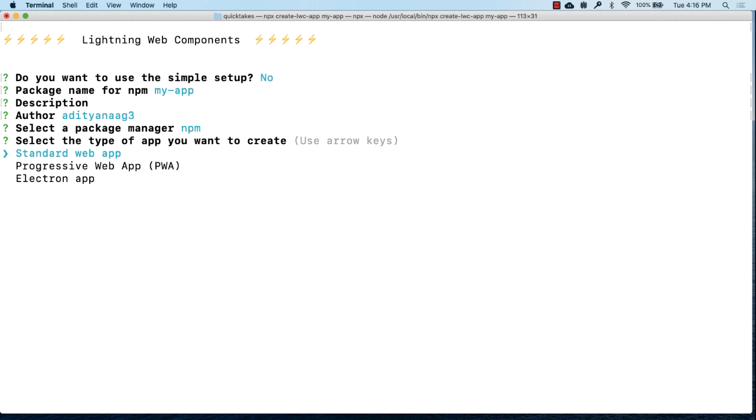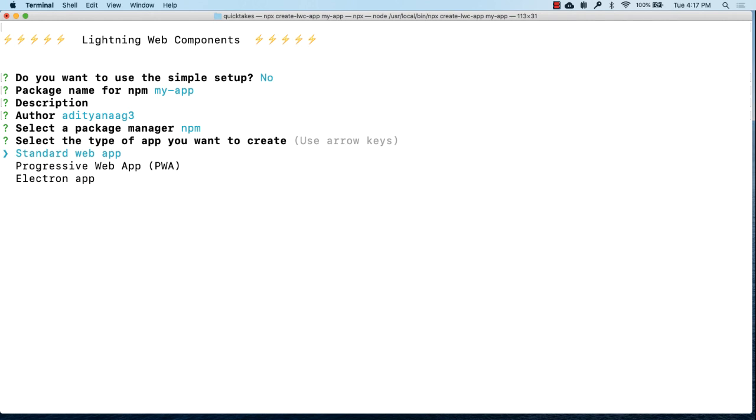Next we can select the type of app you want to create whether it's a standard web app or a progressive web app or an electron app which can be installed on a desktop. Let's select standard web app.